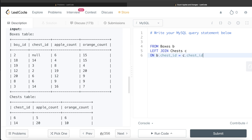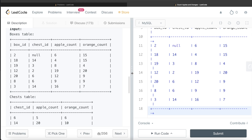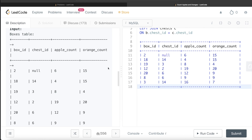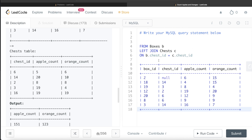After the LEFT JOIN, for a box with no chest (chest_id is NULL), the apple_count and orange_count columns coming from the Chests table will be NULL. For box_id with chest_id 14, it will have 20 and 10 from the Chests table; for chest_id 3 it will have 19 and 4, and so on. Whenever chest_id is NULL there is no chest, and when it is not NULL there will be corresponding apple and orange values from the Chests table.